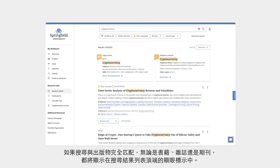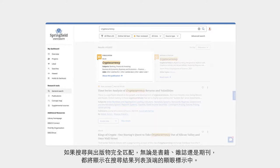If there is an exact match for a publication — whether it's a book, magazine, or journal — it will be shown in the placard at the top of the results list.